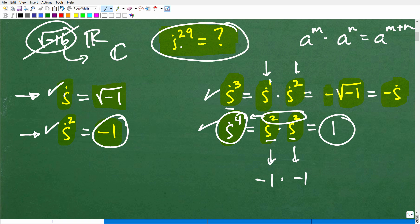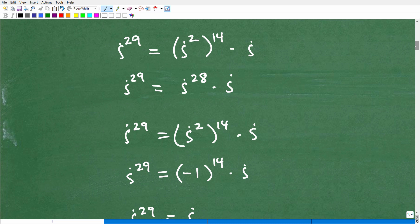So looking at these first four powers of i — i to the first, second, third, and fourth — this should be a clue on how we can manipulate and rewrite i to the 29th power using our knowledge of powers and exponents. You want to rewrite i to the 29th power in a way that you can use this information. Pause the video and think about this before I show you the solution.